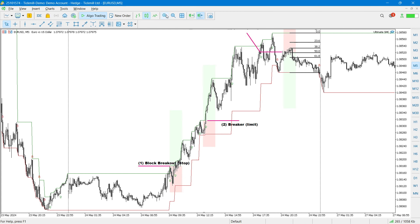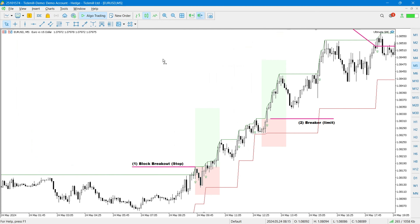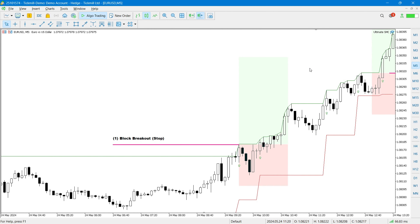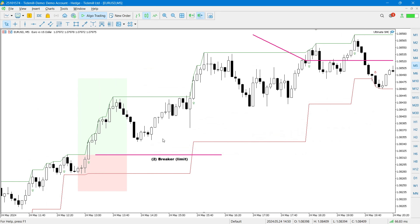Let's start with the examples I've already highlighted on my chart. The first entry is a block breakout stop. A break happens here, and the EA will place a stop order just at the top of this candle. You can shift the order — we'll cover that in the advanced settings. The stop loss and take profit are set accordingly, and whenever price reaches back, the buy is triggered and the trade takes place.